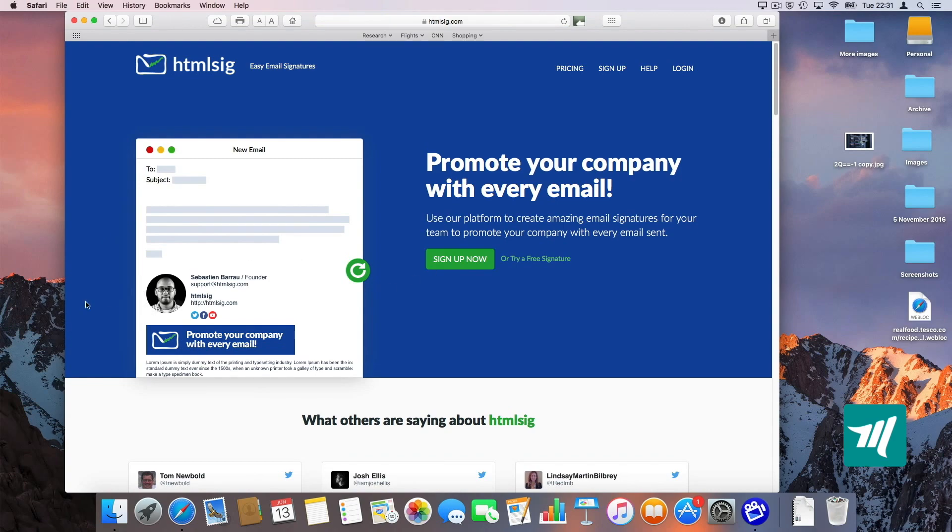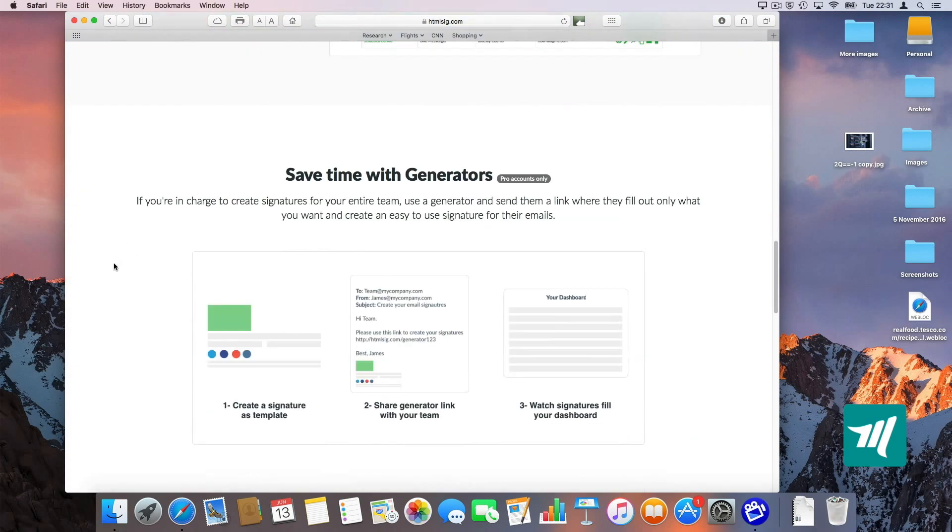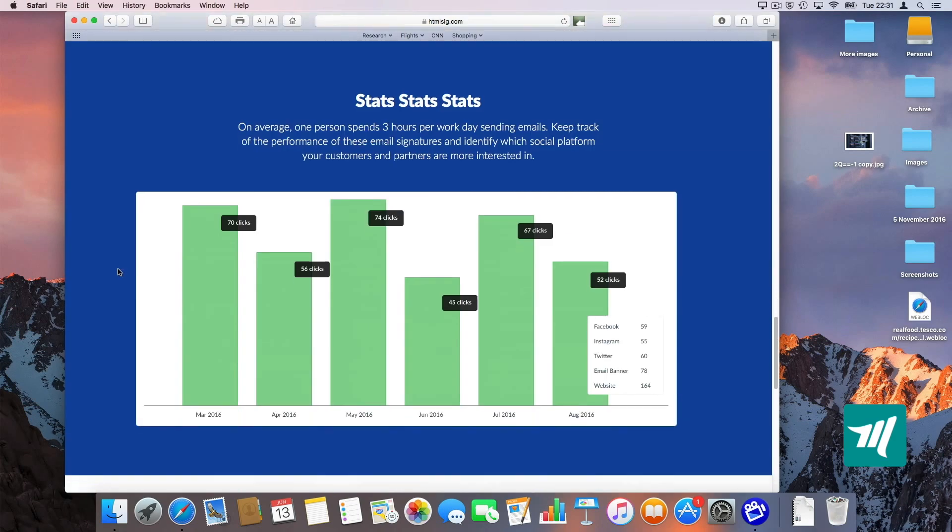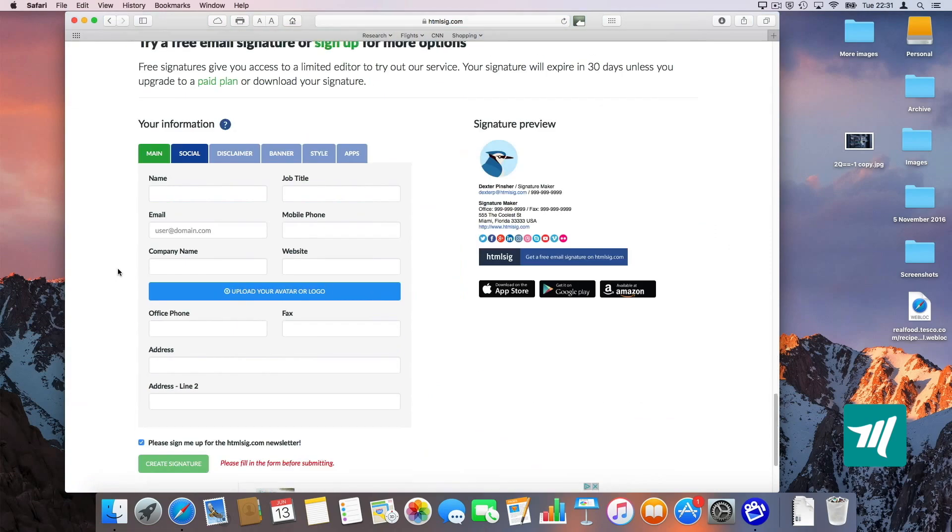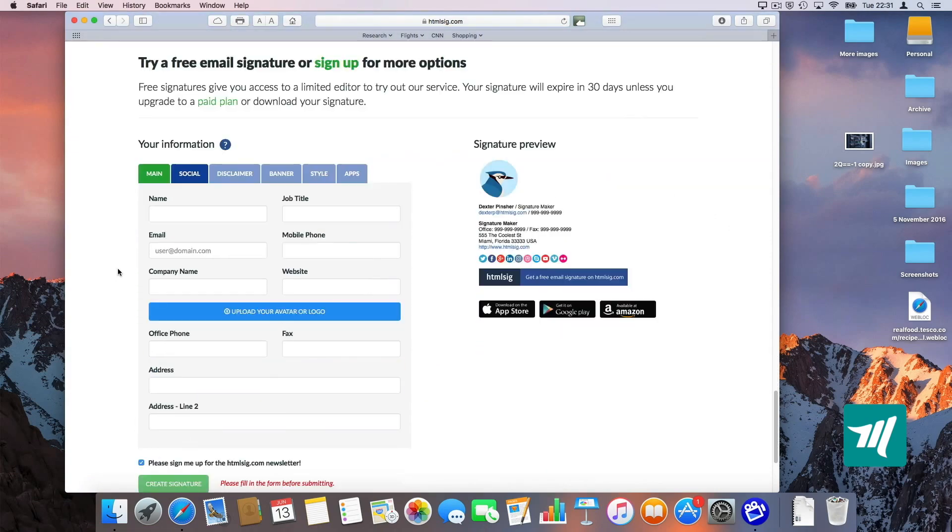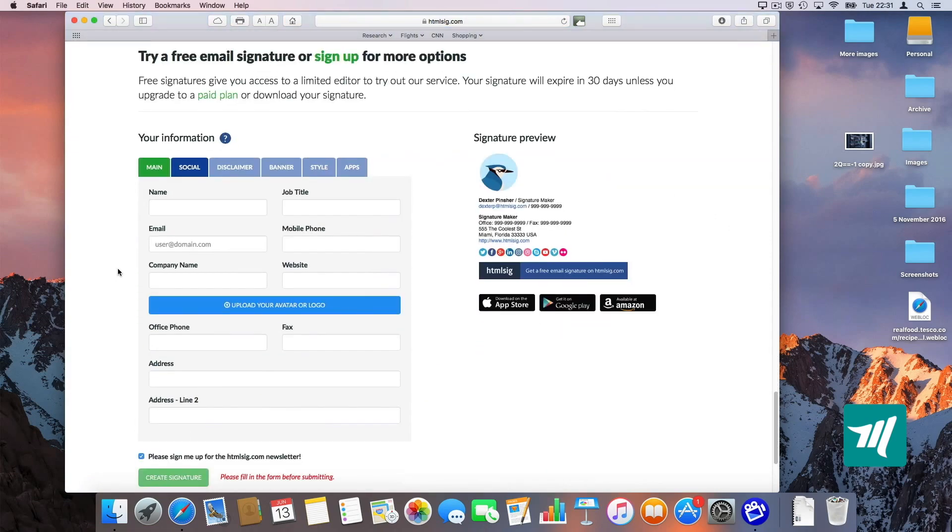Now ignore the sign up. You just scroll all the way down and there is an HTML generator down here. It looks like this.